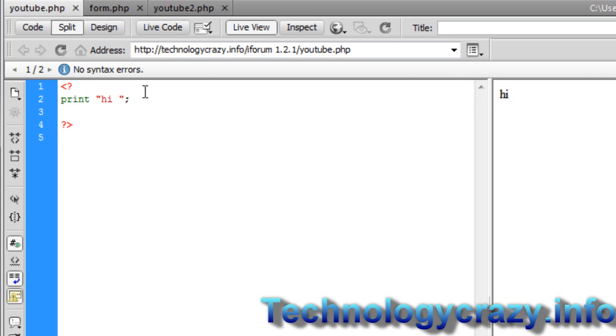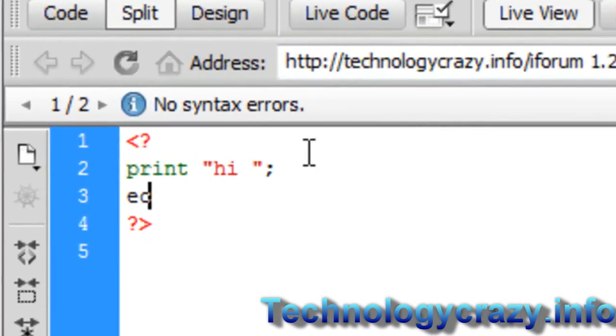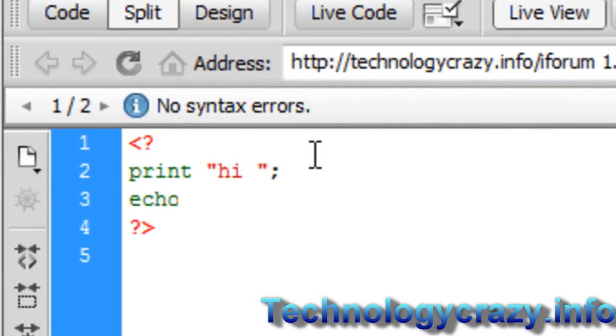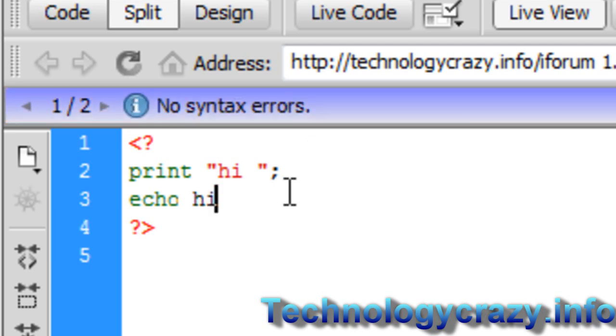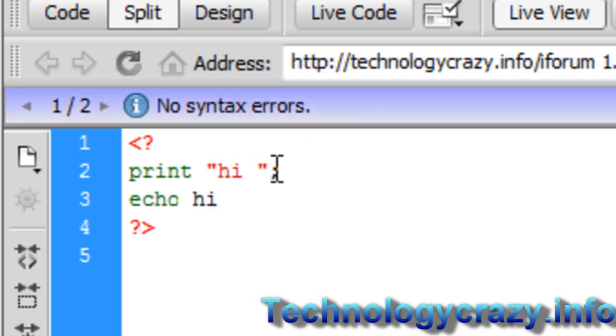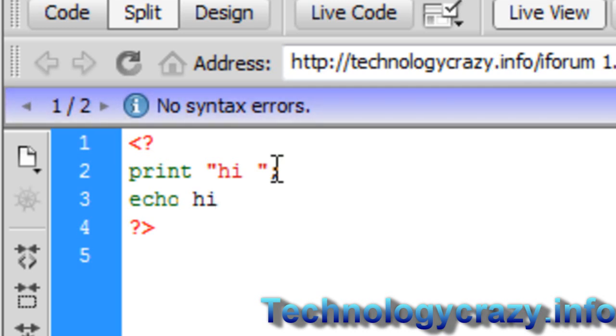One other thing I want to tell you before I go is there's another way of doing this. You can do echo, and then it's basically the exact same thing. Now with print and echo, you don't actually need the quotation marks, but with some things you do. So I'd get in the habit of it. It's easier to see and everything.